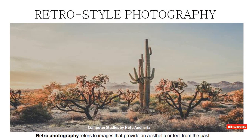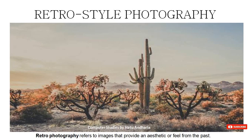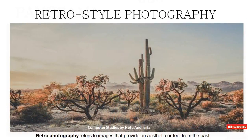Retro means the photograph looks historical — as if it is a painting or a very old photograph. Retro photography refers to images that provide an aesthetic or feel from the past.